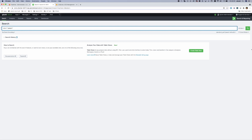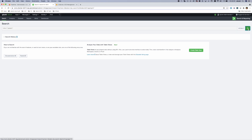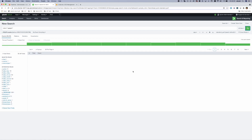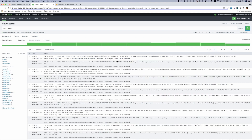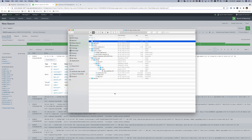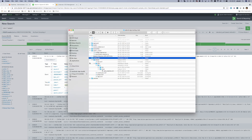In this instance I imported some access combined data and chose to set a custom source type for those events, so as you can see there are no field extractions yet. The goal for this demonstration will be to deploy an application that contains the definition of this custom source type, some knowledge objects, and a dashboard.